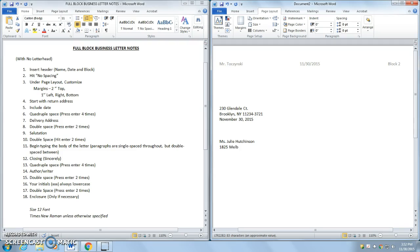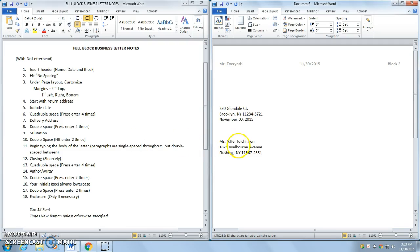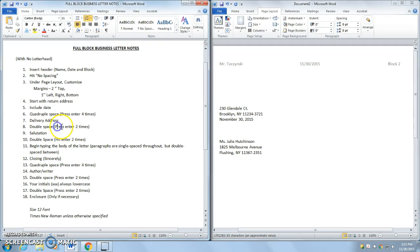1825 Melbourne Avenue. And we'll go Flushing, New York, 1367, 3351. Okay. So it's going to Miss Julie Hutchinson.